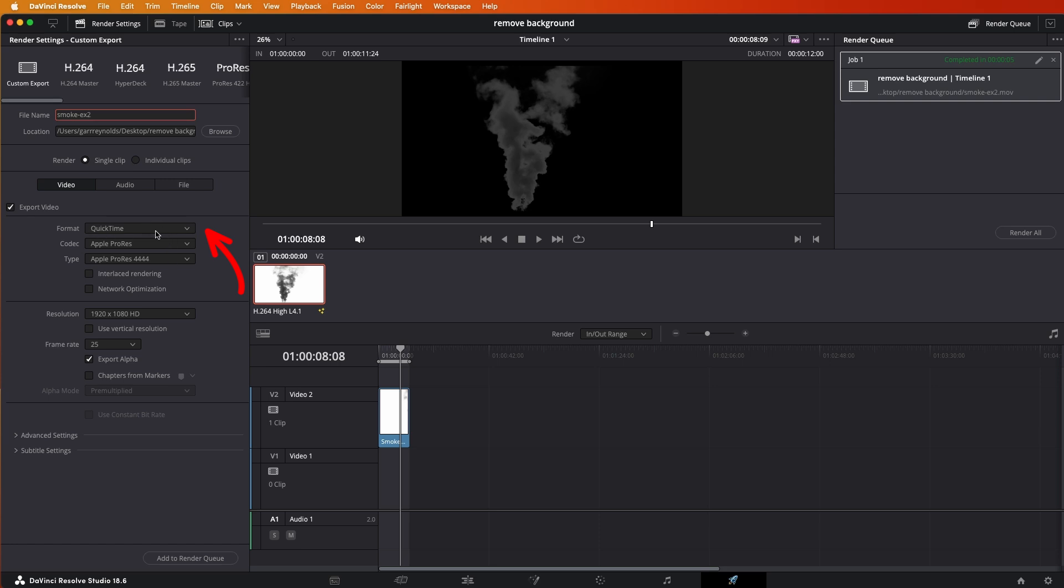It's this part right here. You can have many different adjustments here, so you want it to look like this: QuickTime for the format, Apple ProRes for the codec, and then make sure this one here, which is labeled Type, just select Apple ProRes 4444.